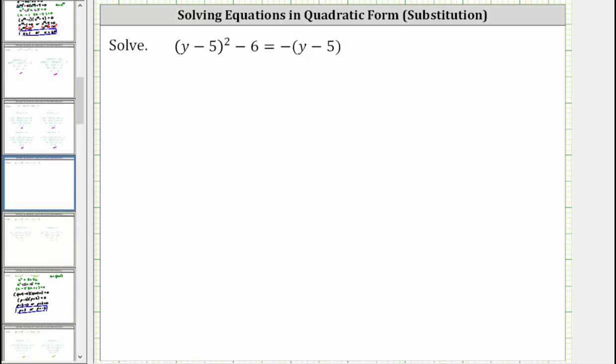Looking at the equation closely, notice how we have one factor of y minus five here, and because we have the quantity y minus five squared here on the left, we have two factors of y minus five here.